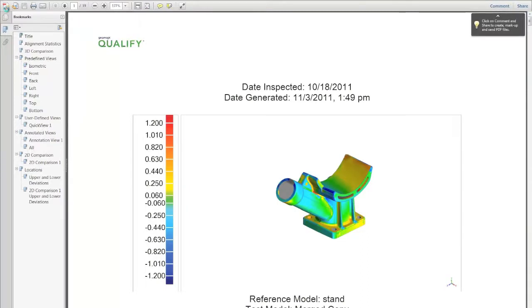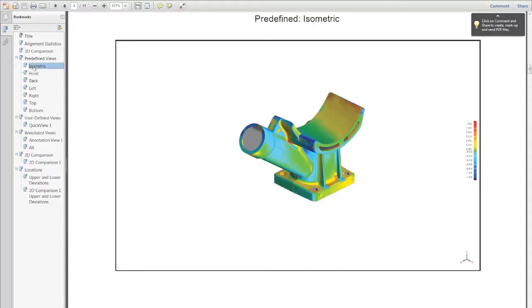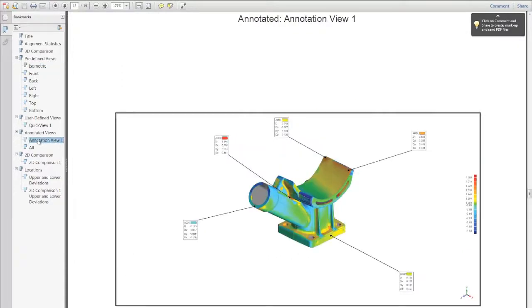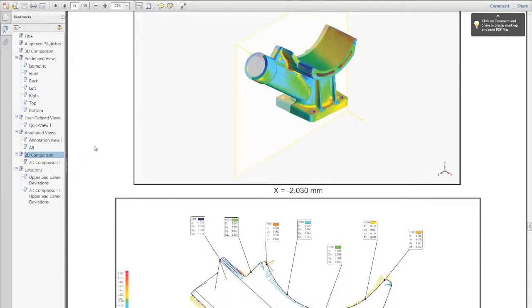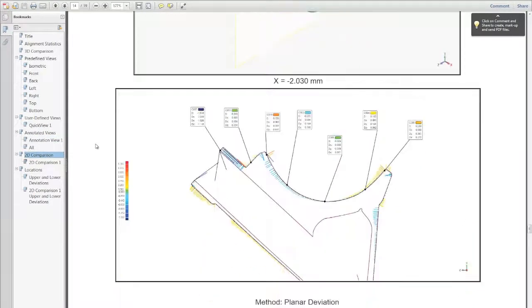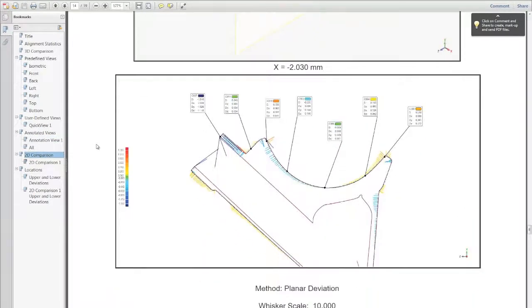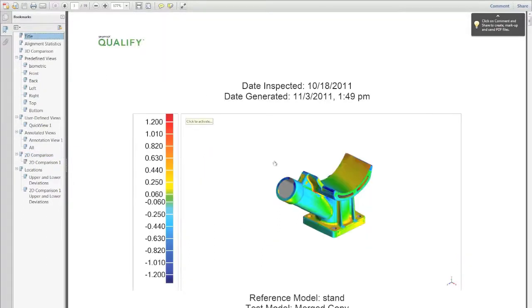There we go. There's our completed report. Now it has what you'd expect. It's got views of the 3D compare, snapshots of the annotated views, and 2D dimensioning. But again, one of the unique things about Geomagic Qualify and Qualify Pro is that data is also available in an interactive format.